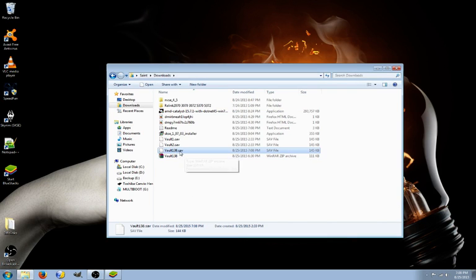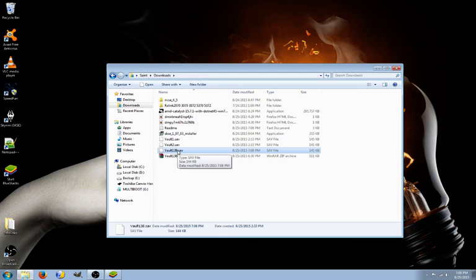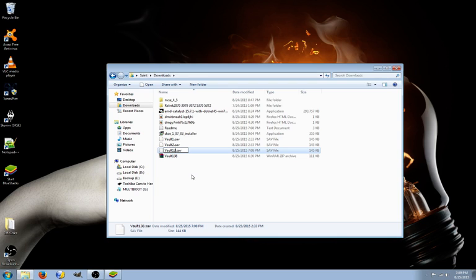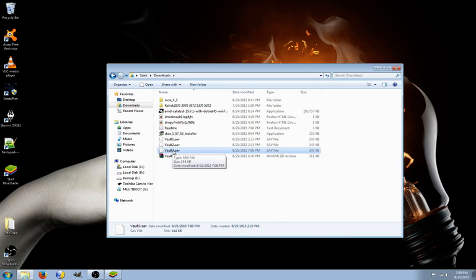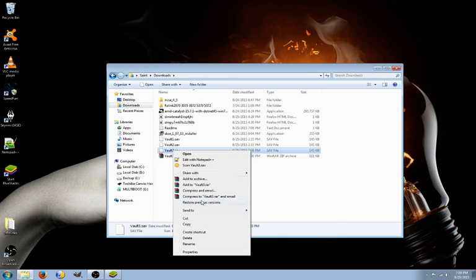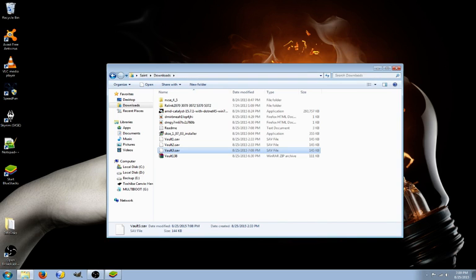So there, we have Vault 138 save. Now, Vault 138 is not going to work. There's only three save slots, 1, 2, and 3. So, Vault 38's not going to work. We're going to rename this Vault 3. Since I've already got other ones here. We're going to rename it Vault 3. Then we're going to right-click, copy,